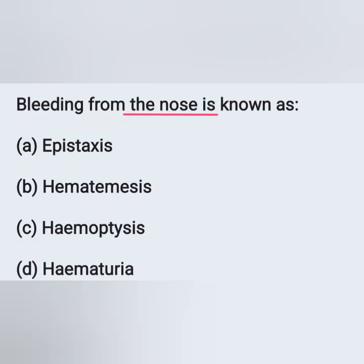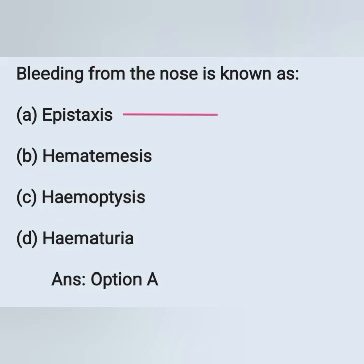Next question: bleeding from the nose is known as? Options: A) epistaxis, B) hematemesis, C) hemoptysis, D) hematuria. Bleeding from the nose is known as epistaxis, option A. Hematemesis means blood vomiting, hemoptysis means blood in the sputum, and hematuria means blood in the urine.